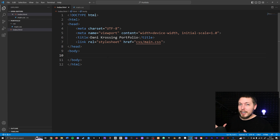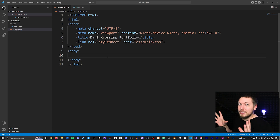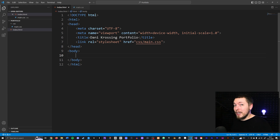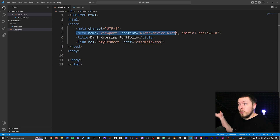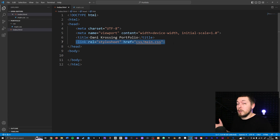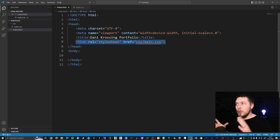We haven't talked about something called an empty HTML tag. You may have noticed this already because in the first video when we set up this document, a couple of the HTML elements don't have a closing tag. For example, the meta tags we have here don't have a closing tag, and the link we created in the last video doesn't have a closing tag either.